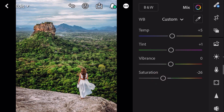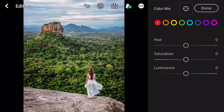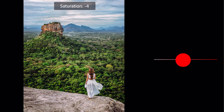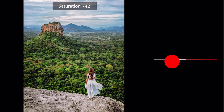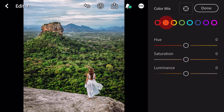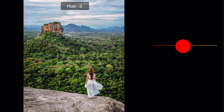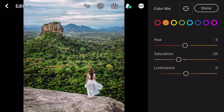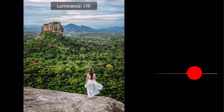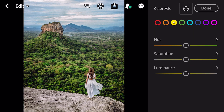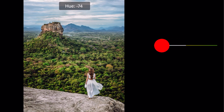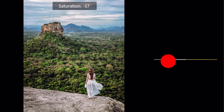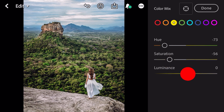Go to color mix. First go to red color. Hue plus 35. Saturation minus 42. Go to orange. Hue minus 3. Saturation minus 25. Luminance plus 19. Go to yellow. Hue minus 73. Saturation minus 56. Luminance plus 4.